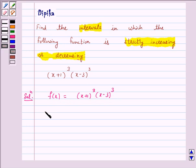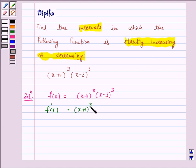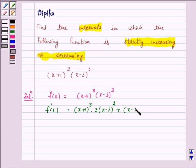Now, f'(x) is equal to — here we will apply the product rule: (x+1)³ · 3(x-3)² + (x-3)³ · 3(x+1)².